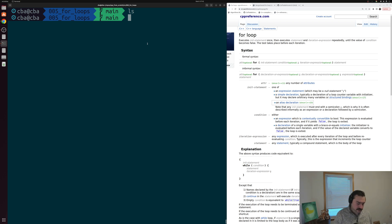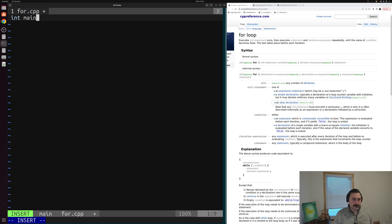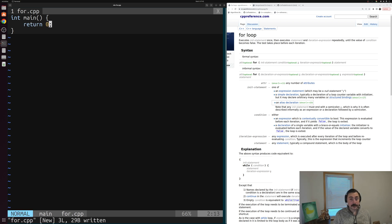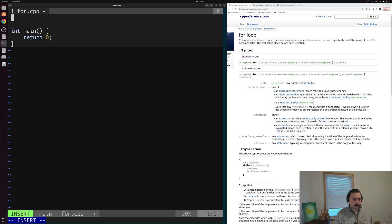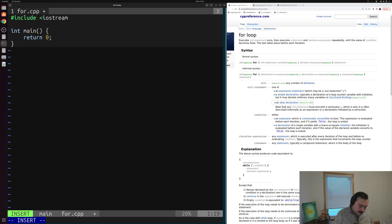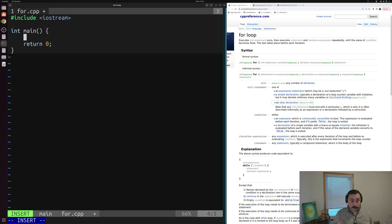So let's go ahead and get started. We'll create a new source file called for.cpp. Inside of here, we can start with a main function — the core of our C++ programs. Let's say that we want to print some string out multiple times, and we don't want to have to write std::cout over and over again. So we'll include iostream because we want to use std::cout, and then we can get into our for loop, which we'll use to run this line of code multiple times.